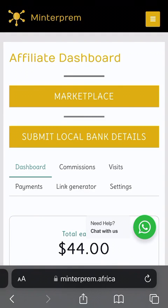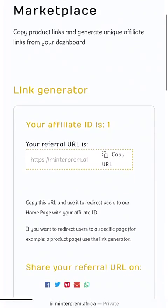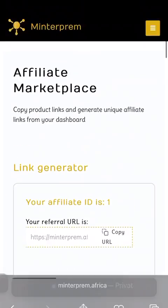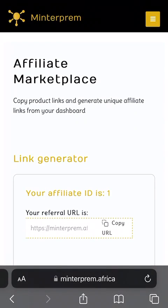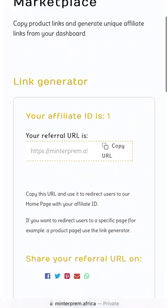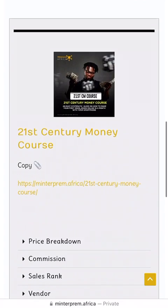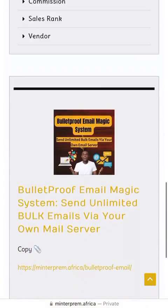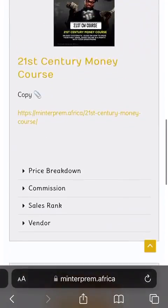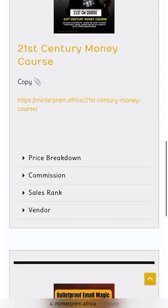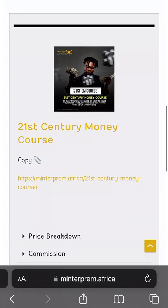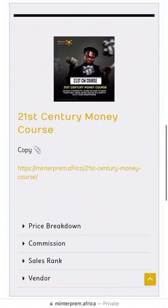You have to send out your affiliate link to your prospect. Simply click on Marketplace — when it opens you see the affiliate marketplace. Copy product links and generate your unique affiliate links from your dashboard. Scroll down and you'll see the different products that are listed. Check which product you are promoting or wish to promote.